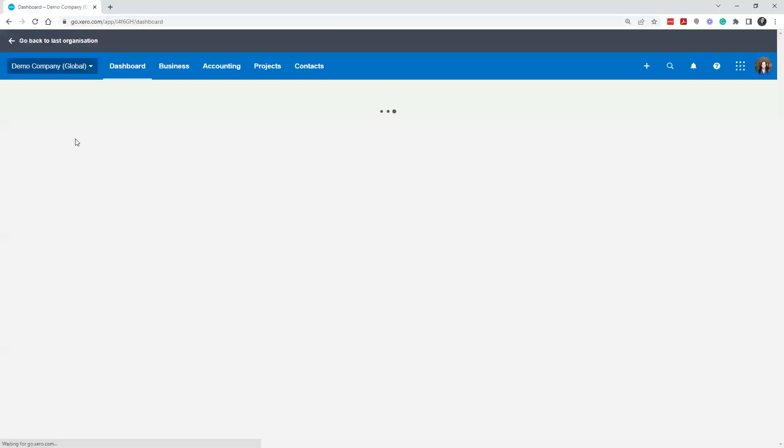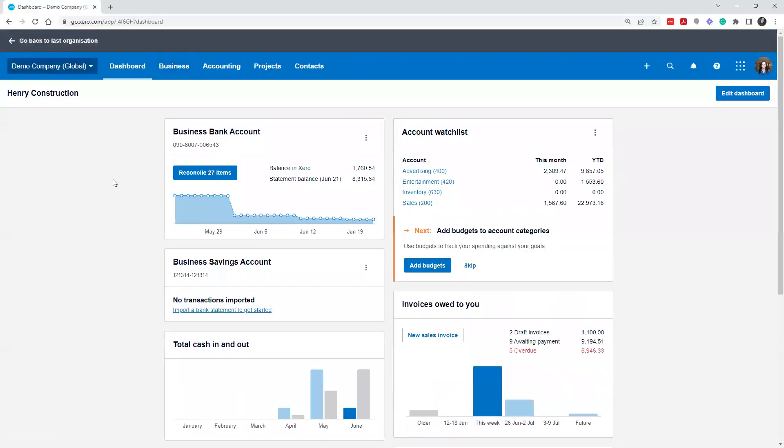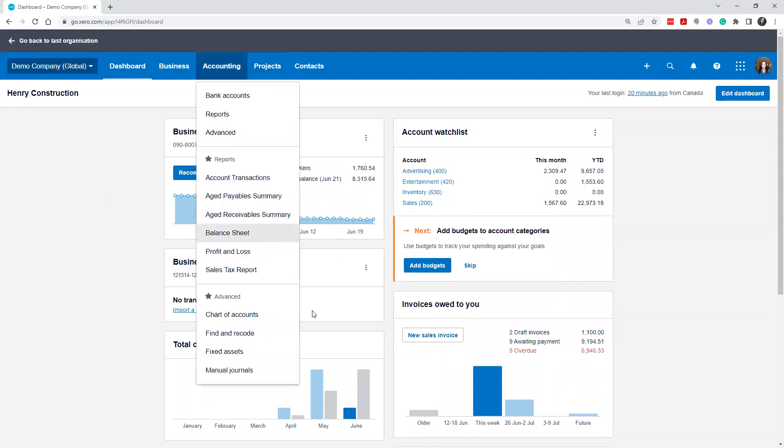So if you're setting up a new Xero account, we've set up a few items, we've got the bank connected, things like that.